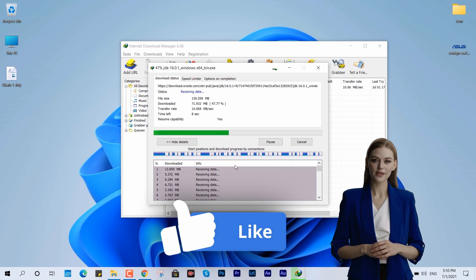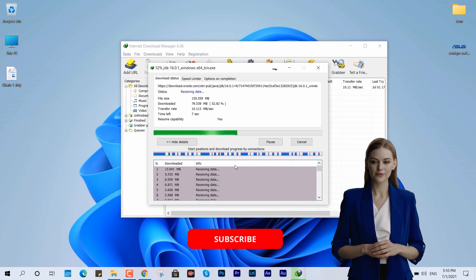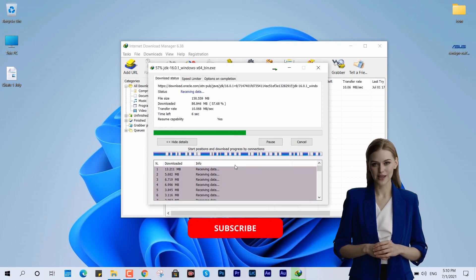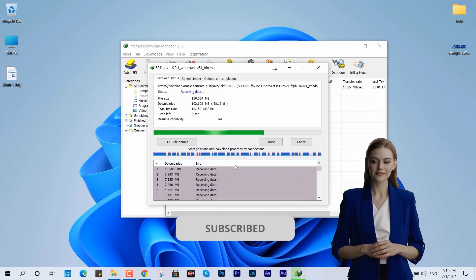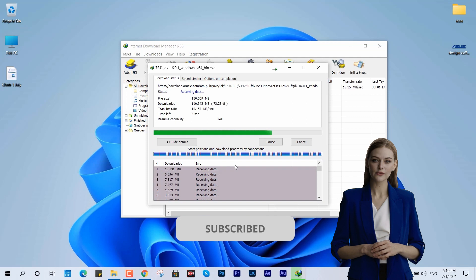Don't forget to like, comment, and subscribe to About Everything for more videos like this. Happy downloading!